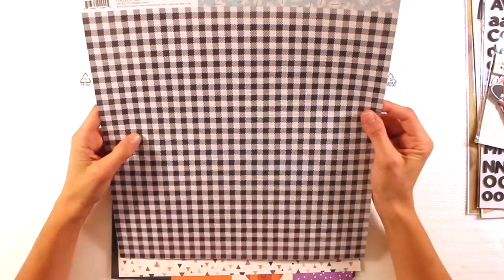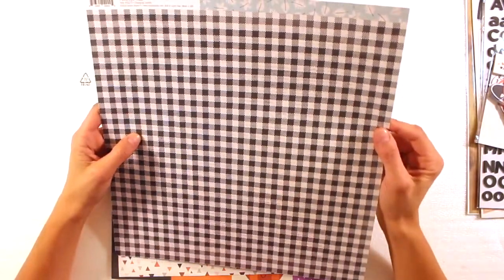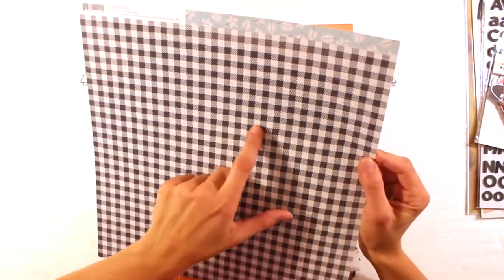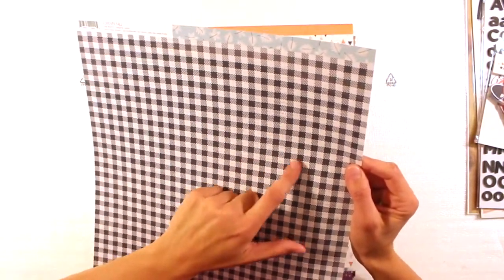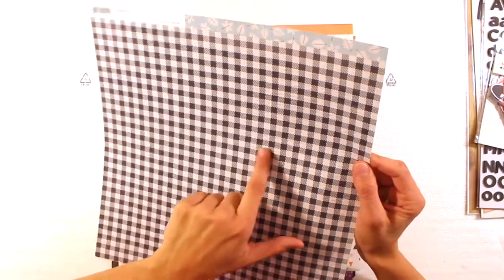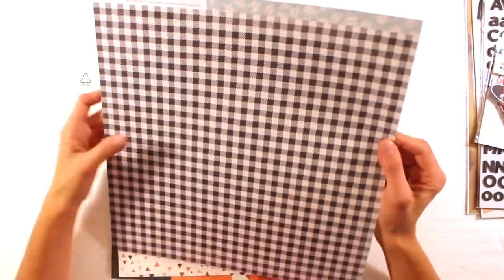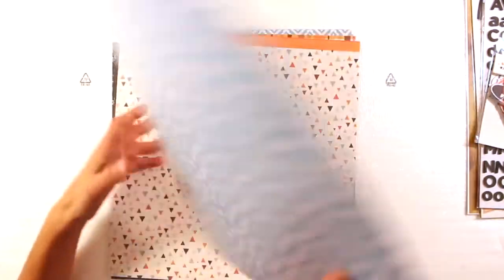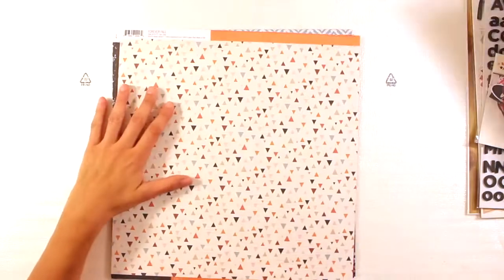And on the back, black and white check pattern with, again, some script in the white part. Love it.